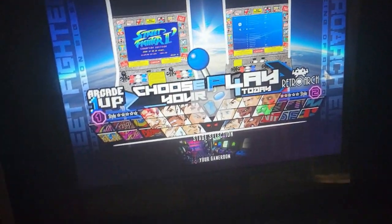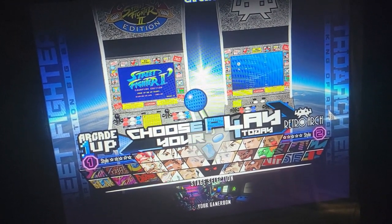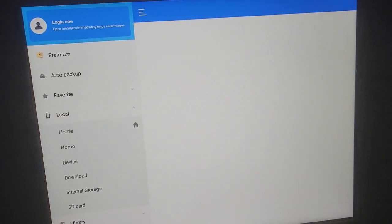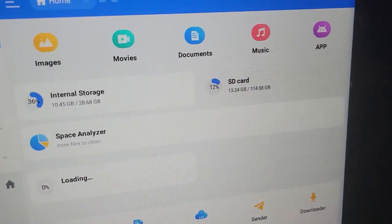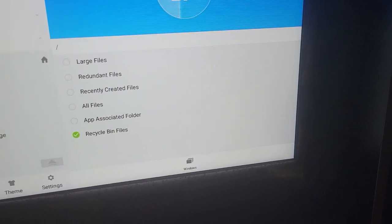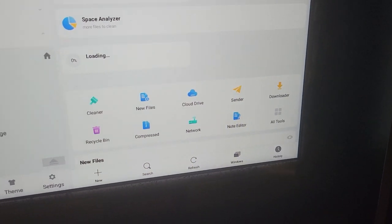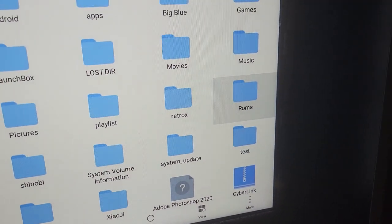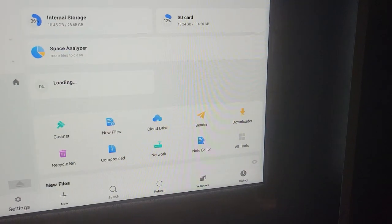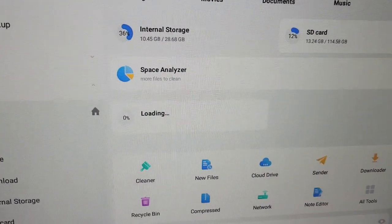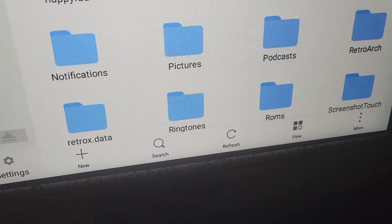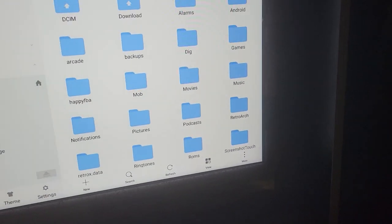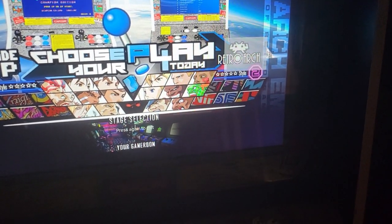Before you do anything else on RetroArch, the first thing you want to make sure is that you have your files on your S, not your SD card, but on your flash drive. So what you want to do is go to your flash drive, which is labeled SD card. Then go to your ROMS folder. Copy it. Then go to your internal storage. RetroArch. And then paste your ROMS folder there. Once you paste it, go back out. Go to RetroArch.